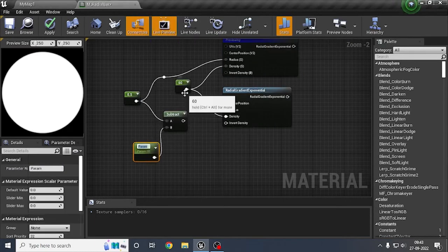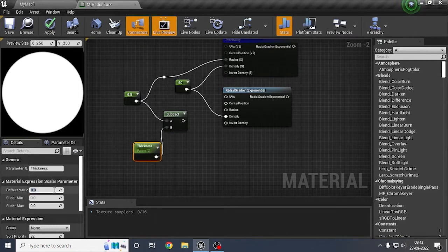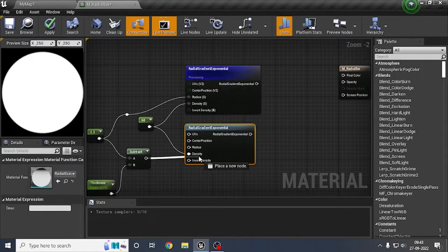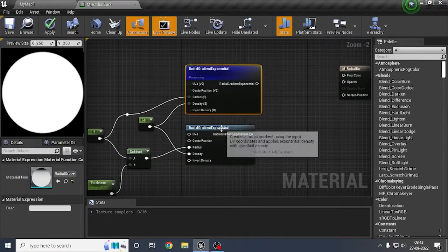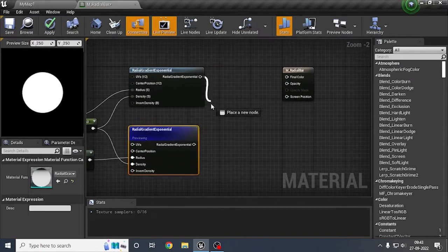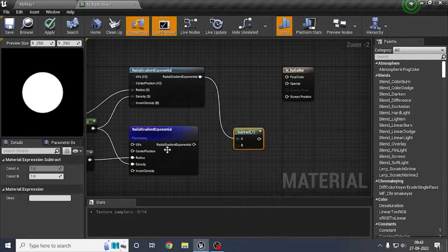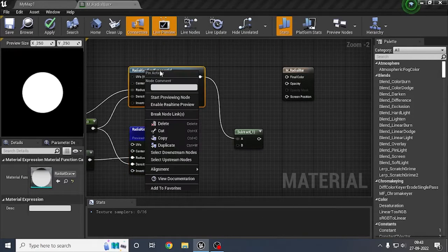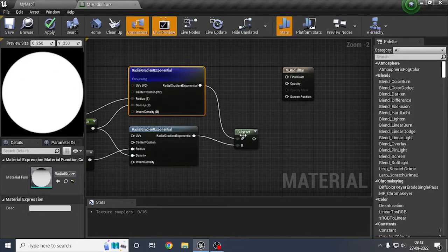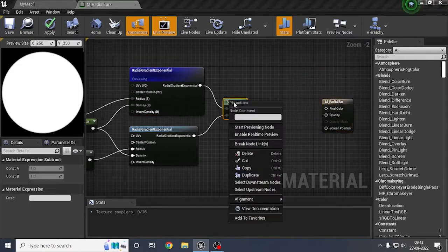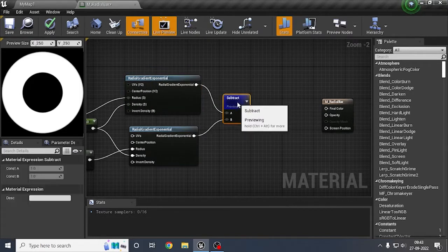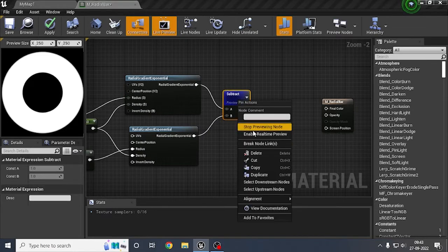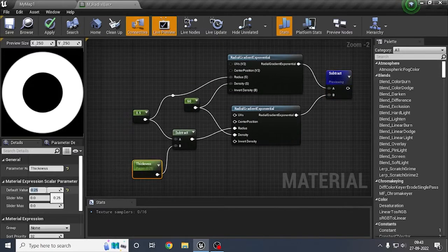I'll convert this to a parameter and name it 'Thickness'. Let's set the thickness to 0.25. Now if I plug in the radius and start previewing, you can see we are getting a difference in size. If we subtract the circle, we get a mask of both circles — we are subtracting them to get the ring shape. Let me change the thickness to 0.1 to get a finer radius.